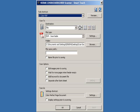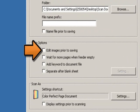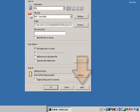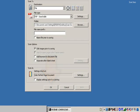I'm going to scan a batch of colored documents and I want to be able to edit them. I'm going to use task shortcut number 1, color PDF, and under the scan options, I'm going to click on edit images prior to saving. To save my changes, click on apply, then click on OK to close the Kodak SmartTouch application window.